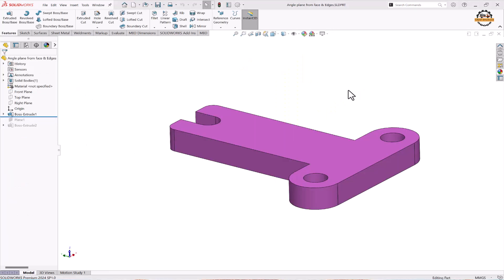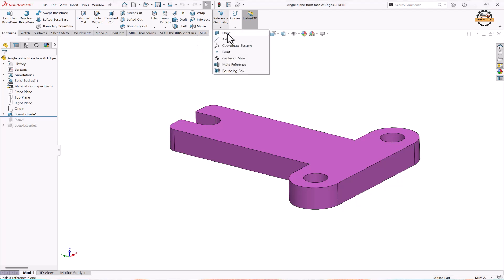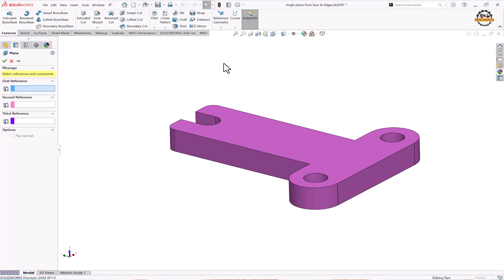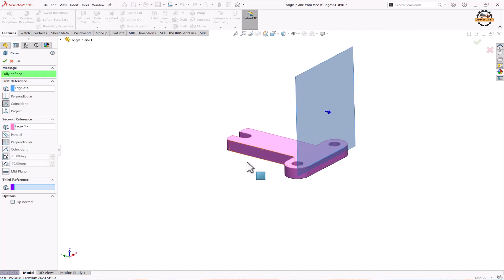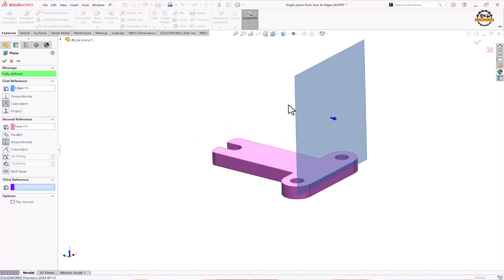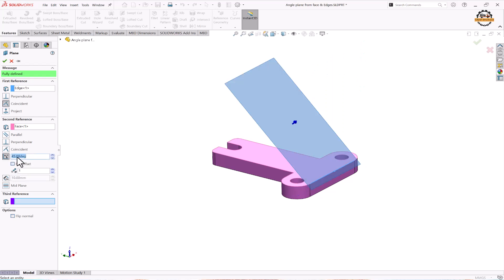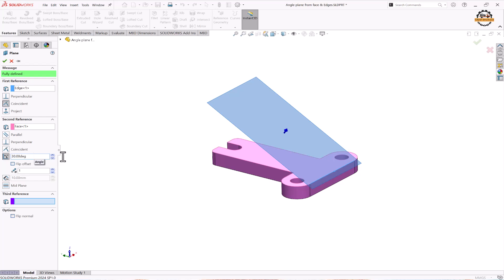Now let's create an angle plane from a face and edge. Go to Features, Reference Geometry, and take the Plane option. Specify one edge and one face — this gives a perpendicular plane. Click on Angle and specify the degree — let's give 30 degrees. If you need a single plane, click OK.